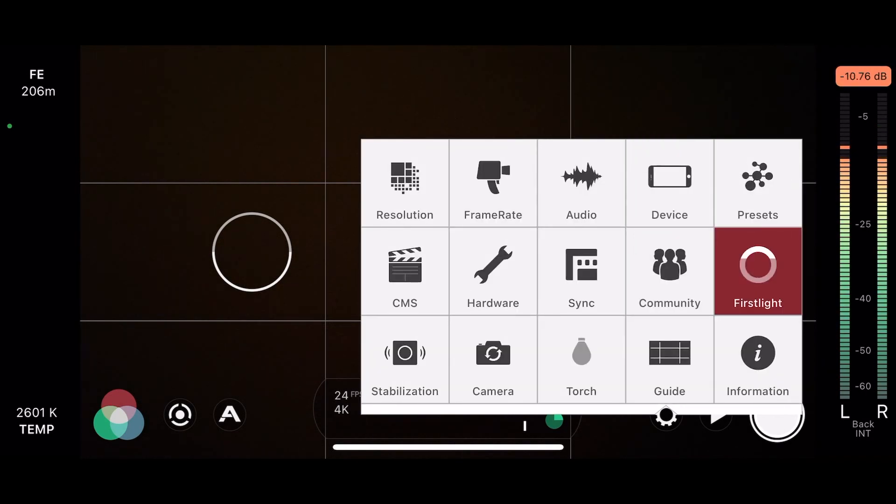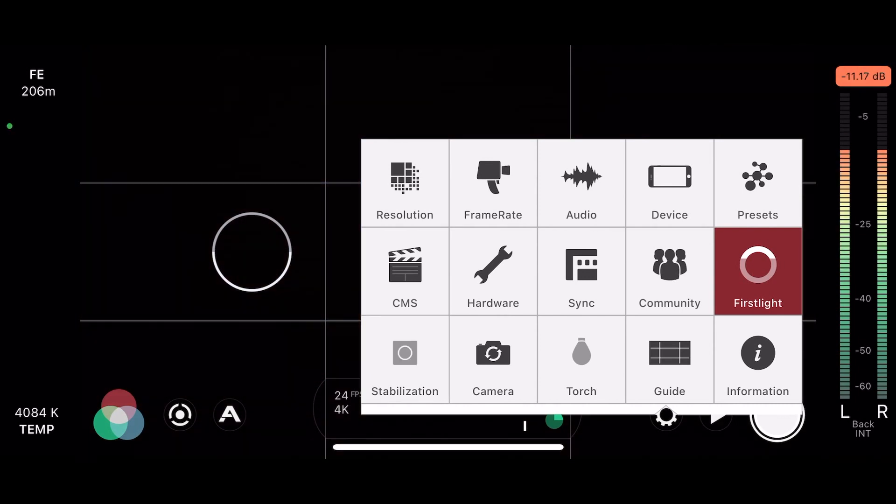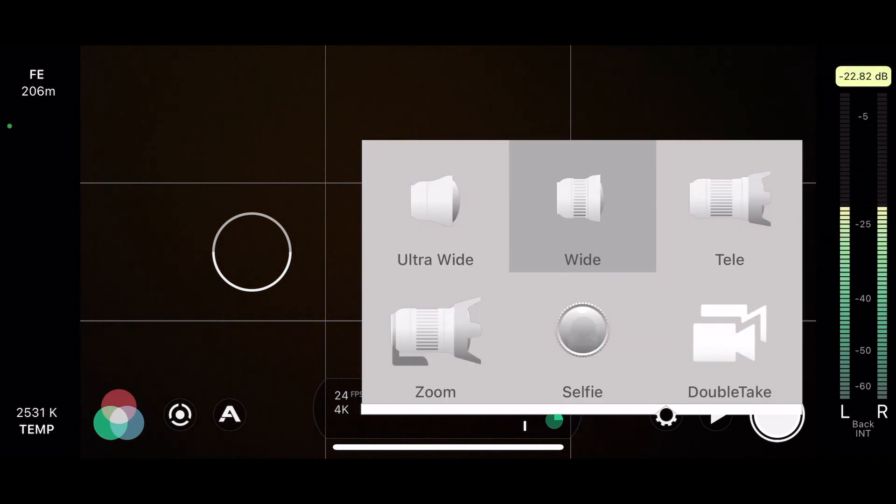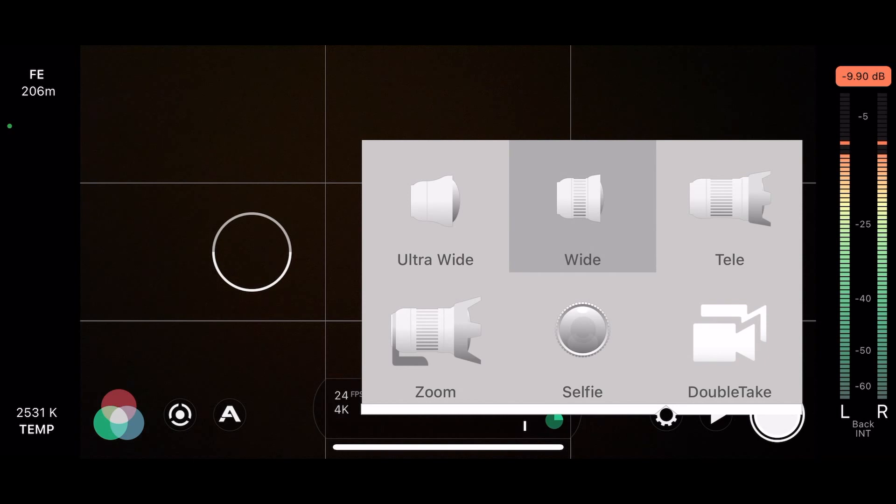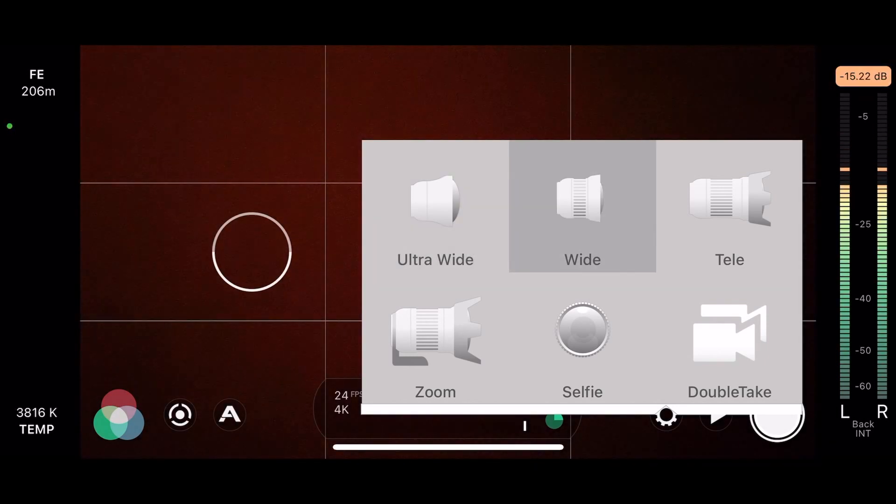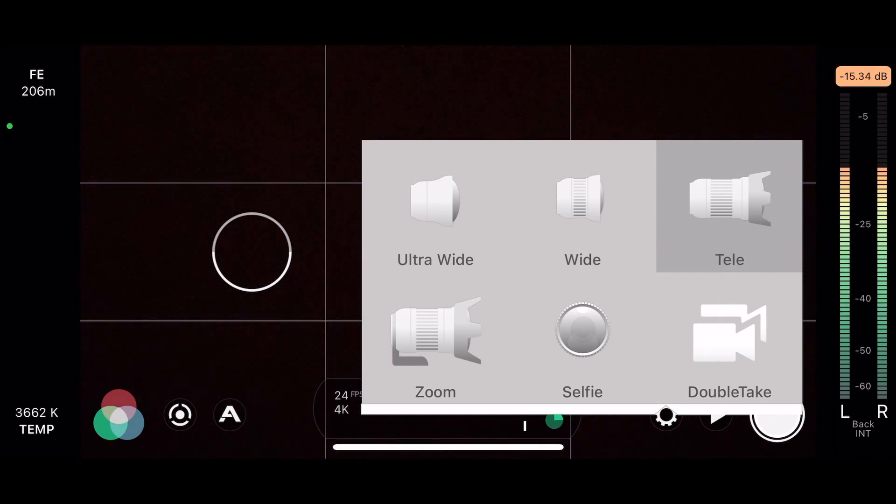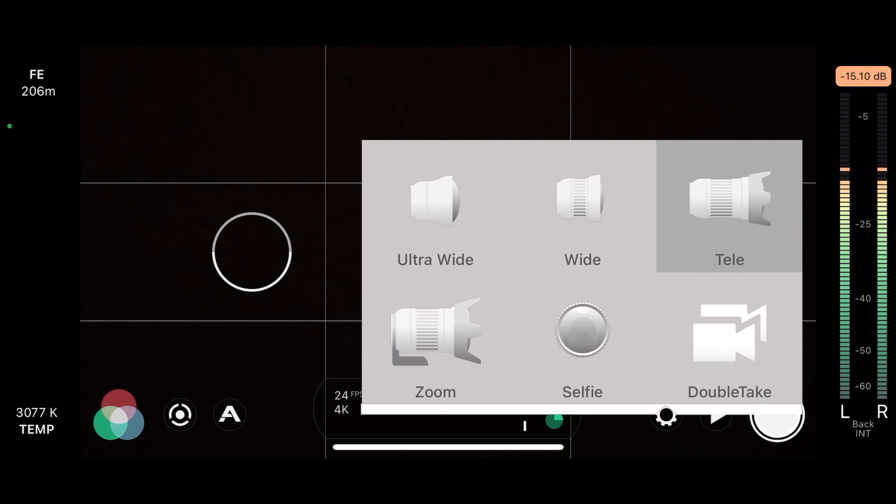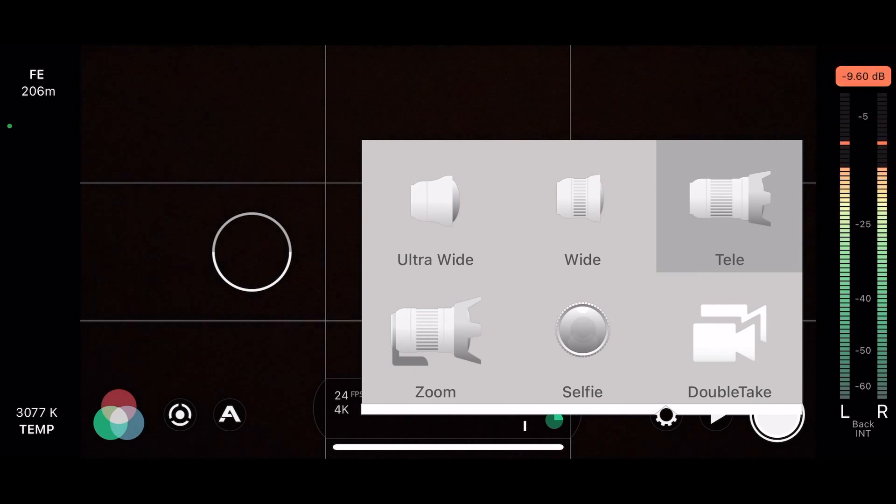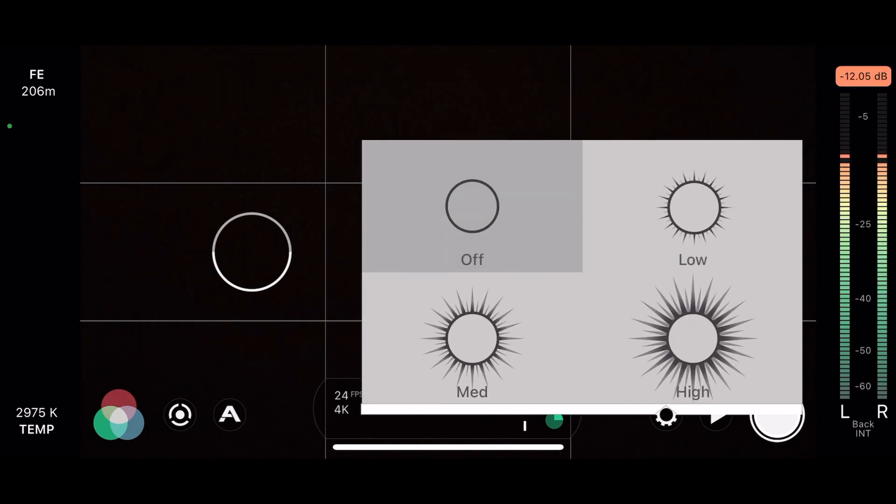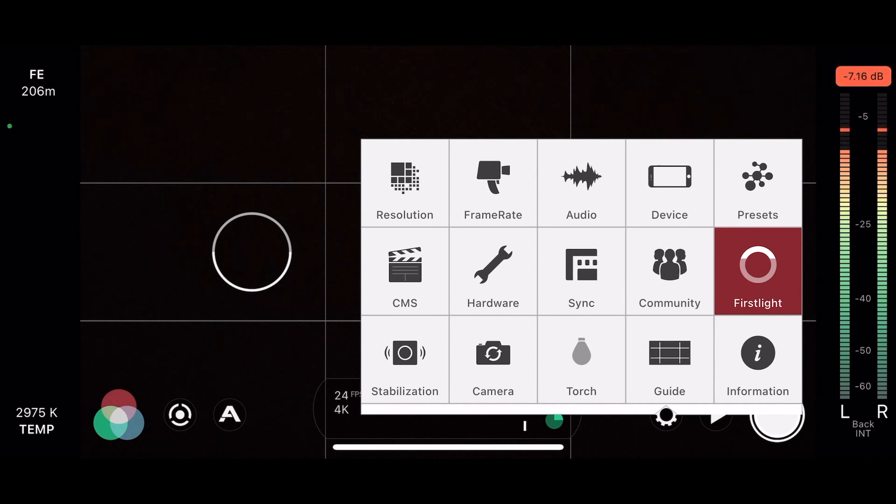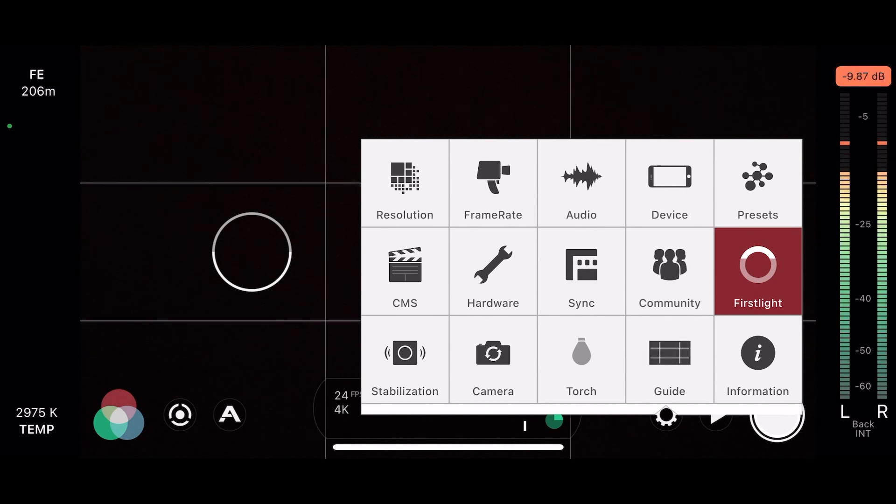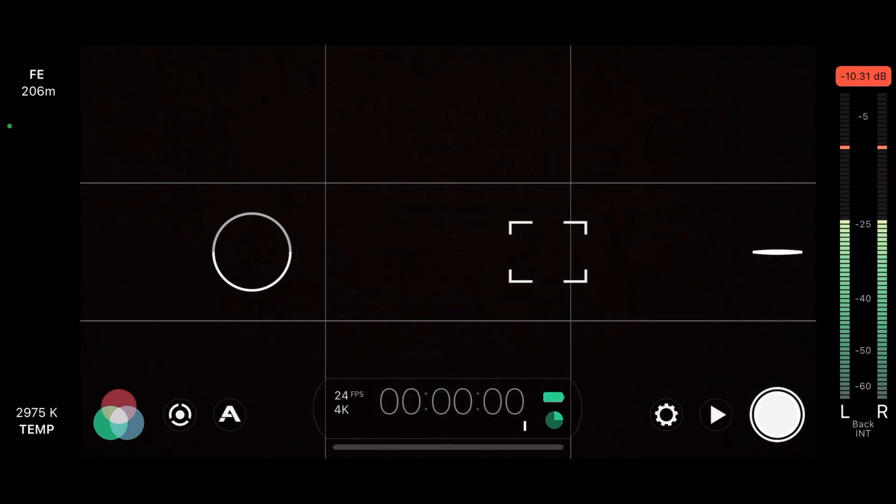There are presets on the right if you choose to do so. A few things in the center that we're not going to go over. At the very bottom left, stabilization. Your video will be a little more stable with it on. Camera. I have three lenses I can choose from. My ultra wide, my wide, my tele lens, and my selfie. The zoom and the double take we're not going to get into. Zoom is pretty much just zooming into one of your lenses. Double take is a different application that you can check out later to where you can film one forward and one backwards. Torch is the brightness of your camera's flashlight. And as far as guides go, you can turn on your grid lines to have them off or on. I always suggest having them on.